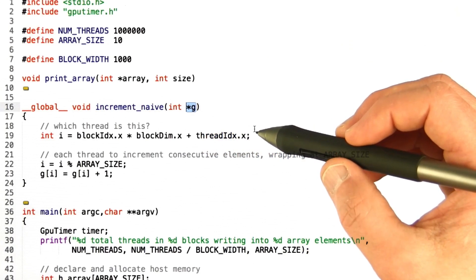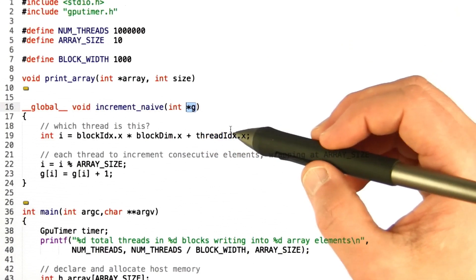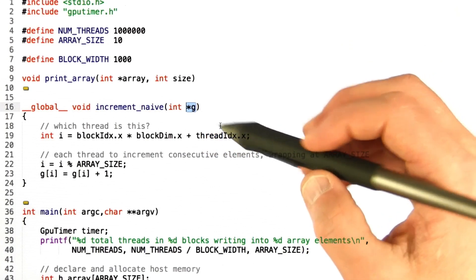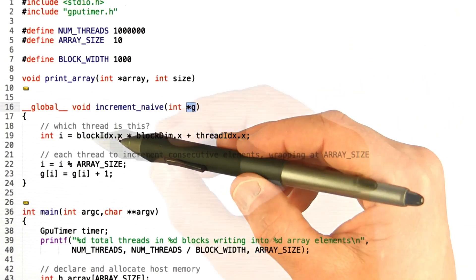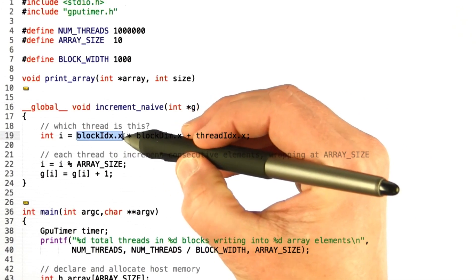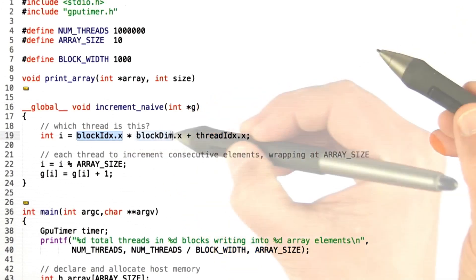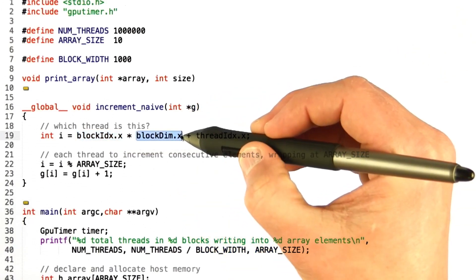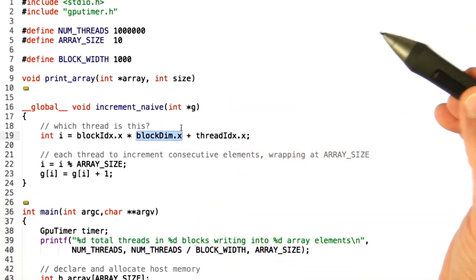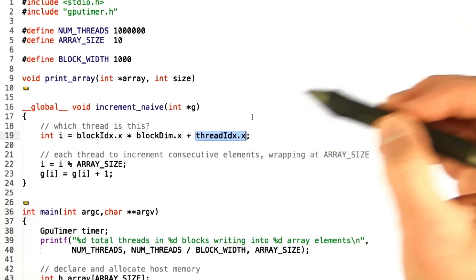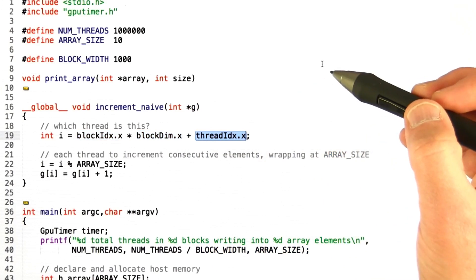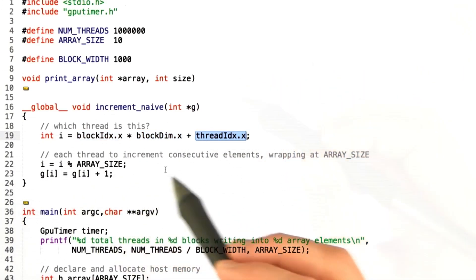Each thread simply figures out what thread it is by looking at the block index, which block it is, times how many threads there are in a block, plus which thread it is inside that block.